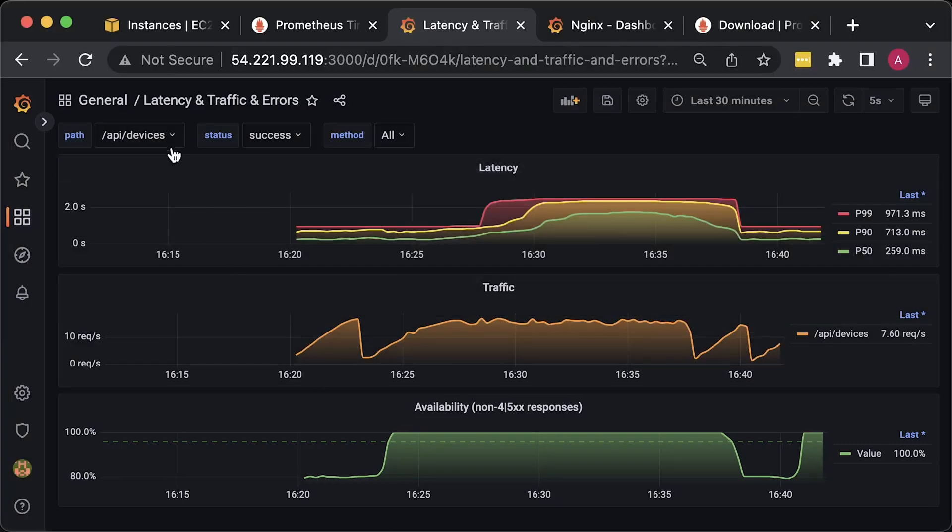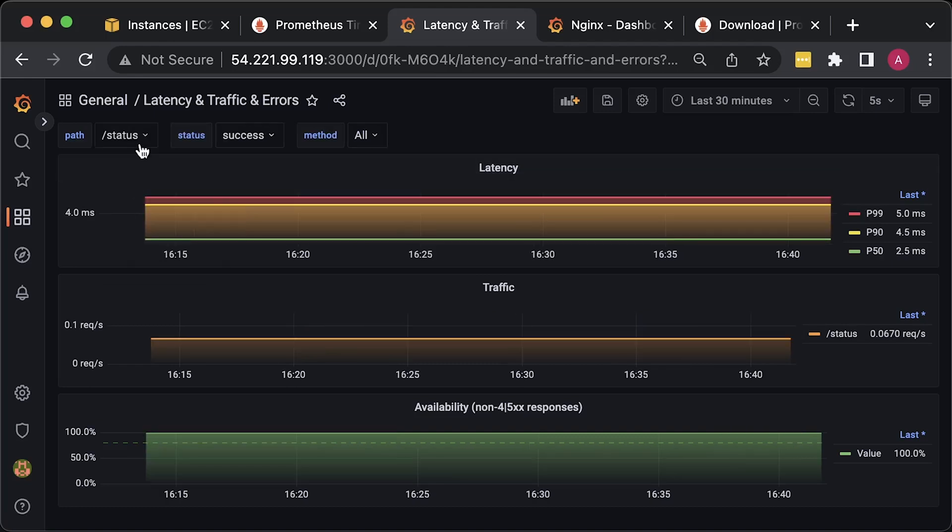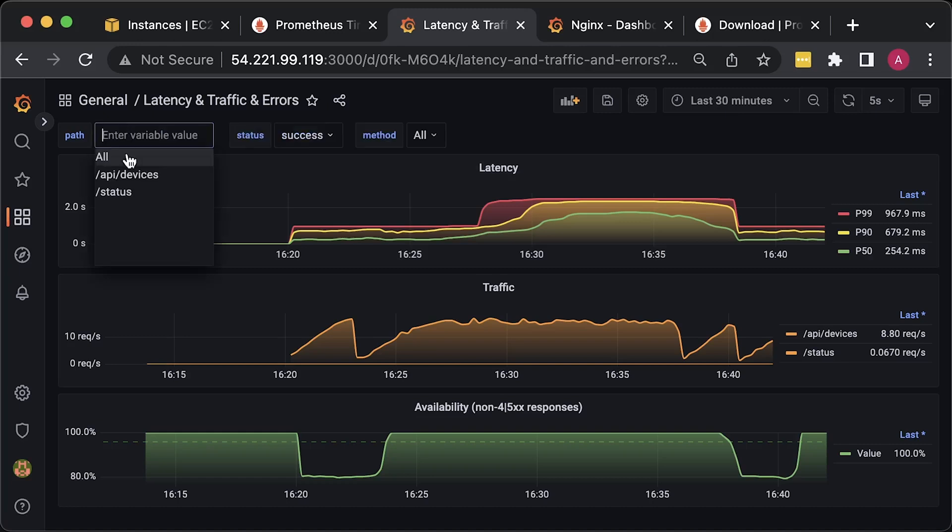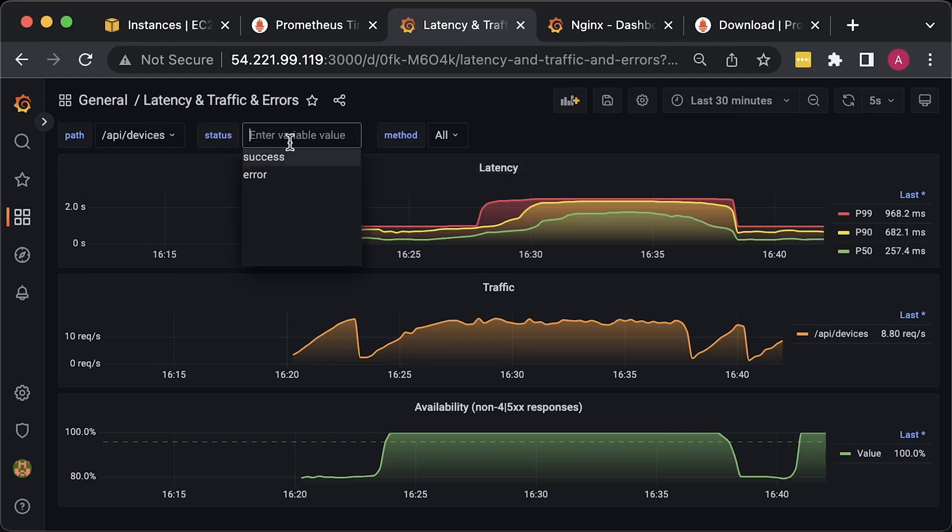You can use Grafana variables to switch between different paths. You can also use wildcards for routes or just select all of them. The same applies to the status codes.